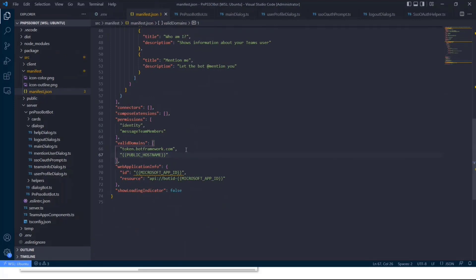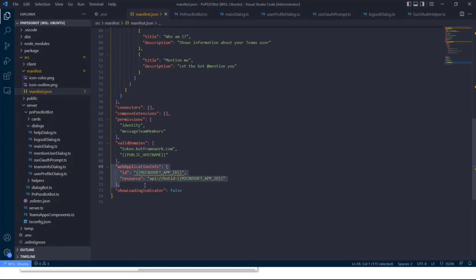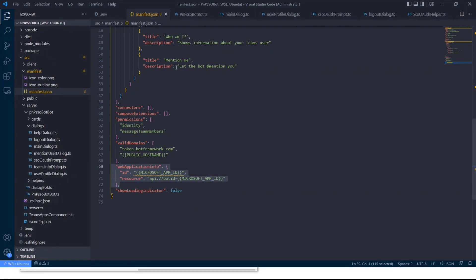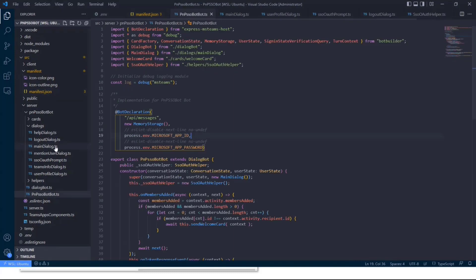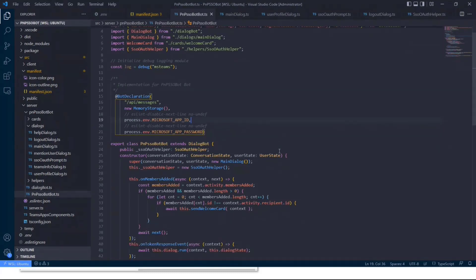And in the manifest, you need to also add token.botframework.com under your valid domains, because otherwise you won't be able to redirect to token.botframework.com for authenticating the user. And you need to make sure that the web application info is also set to the resource, which is API bot ID dash whatever your Microsoft app ID is. Otherwise, it won't be working.